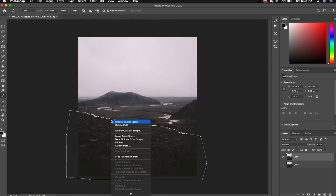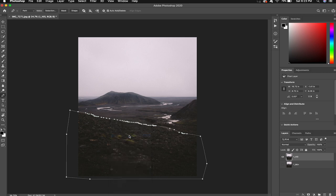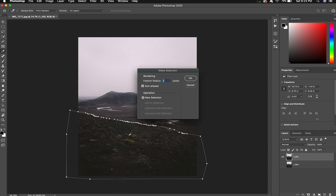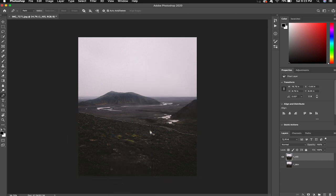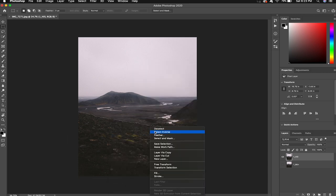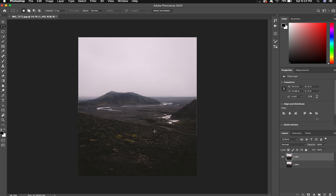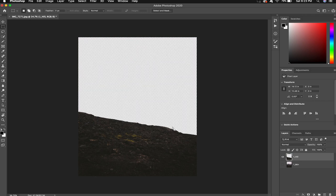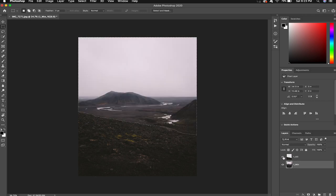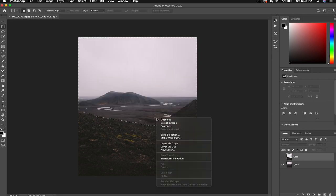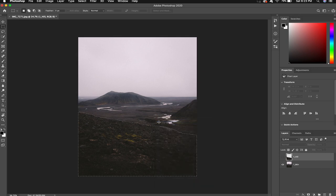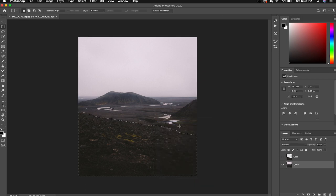When you're done right click and make selection. A feather of two pixels is fine for most of this stuff. We'll select the inverse now and delete the sky and now we're gonna hide that layer and switch over. Select inverse again and this time we're going to delete the other image.